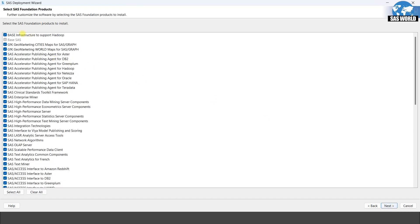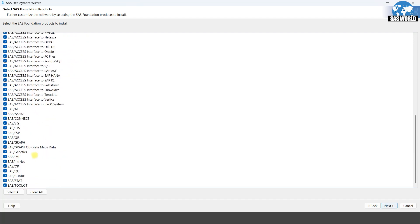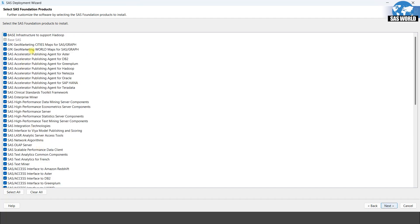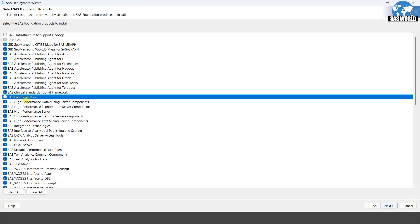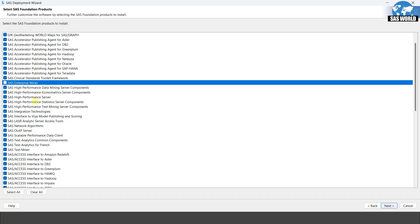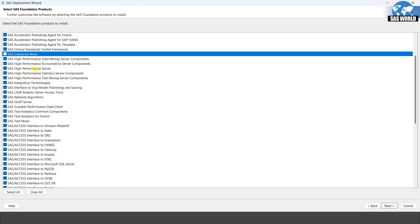These are the foundation products that you want to install. Whatever you have the license for or whatever you need, select them. Things you do not need, you can skip. In my machine Hadoop is not installed, so I do not want base infrastructure to support Hadoop, or GeoMarketing SAS Accelerator, or SAS Enterprise Miner. You can check all these products — if you need them, install them; otherwise do not.